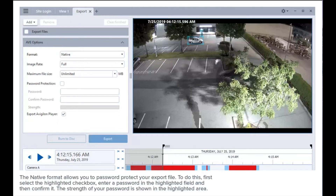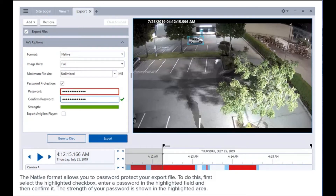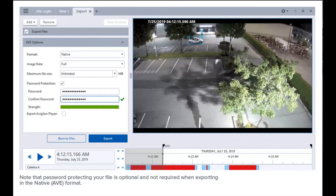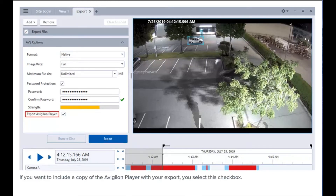The native format allows you to password protect your export file. To do this, first select the highlighted checkbox, enter a password in the highlighted field, and then confirm it. A password that reaches the green level of strength in the highlighted area is better protected and more difficult for unauthorized users to guess. When the file is opened in Avigilon Player, users will be prompted to enter the password and will open the file when correctly inputted. Note that password protecting your file is optional and not required when exporting in the native format.